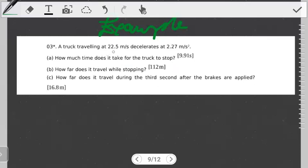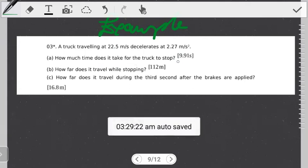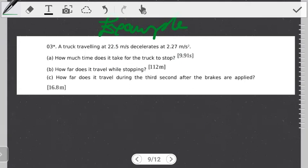A truck traveling at 22.5 meters per second decelerates at 2.27 meters per second squared. How much time does it take for the truck to stop? We have a truck with an initial velocity of 22.5 meters per second, a constant deceleration of 2.27 meters per second squared, and we want to find the time it takes for the truck to stop.